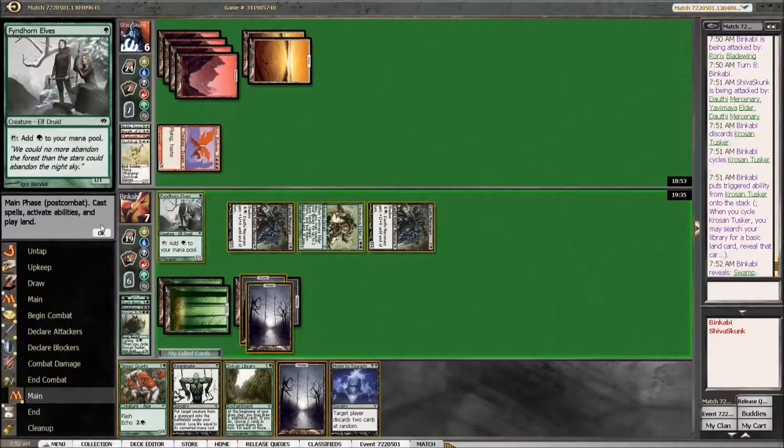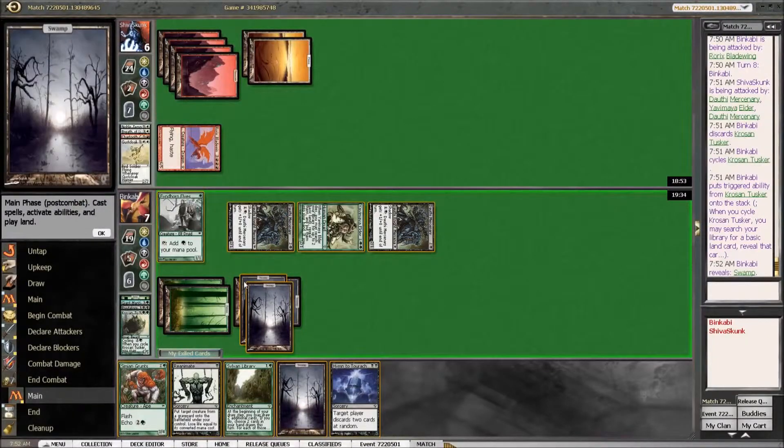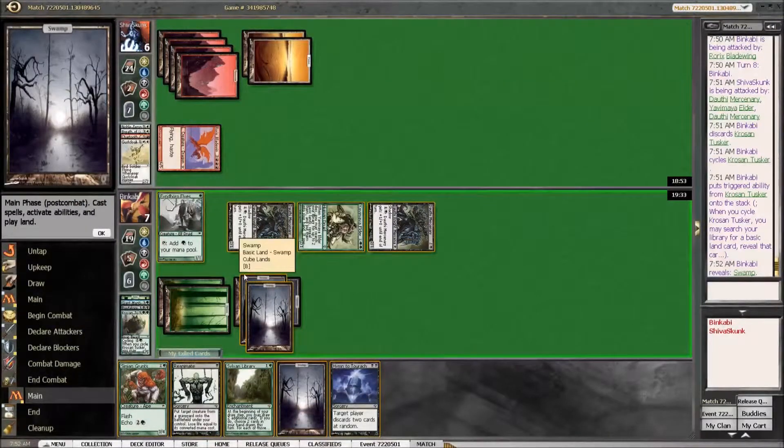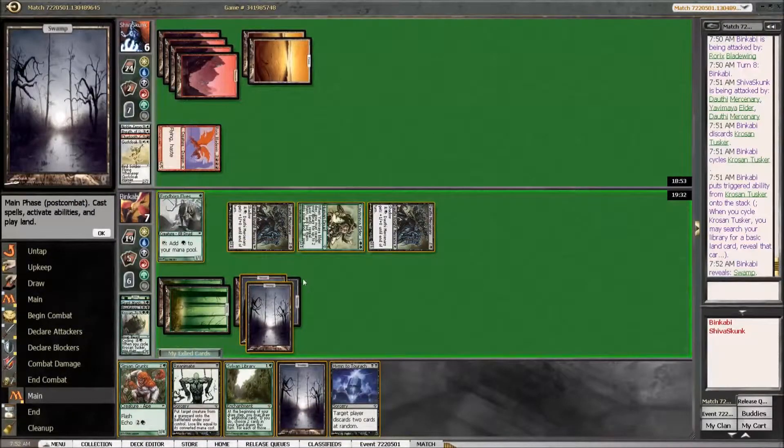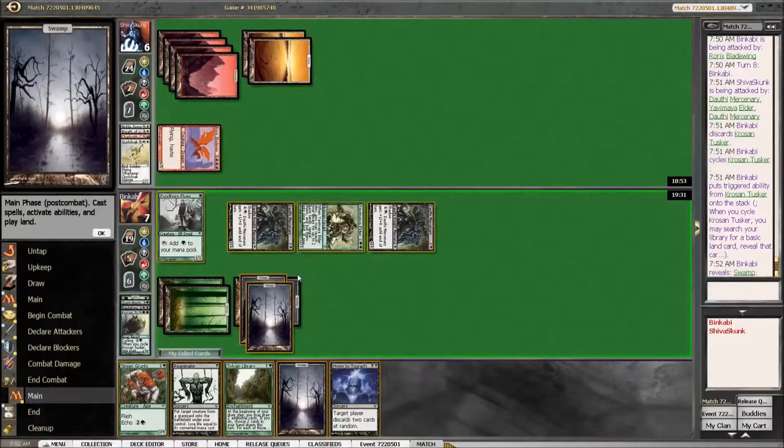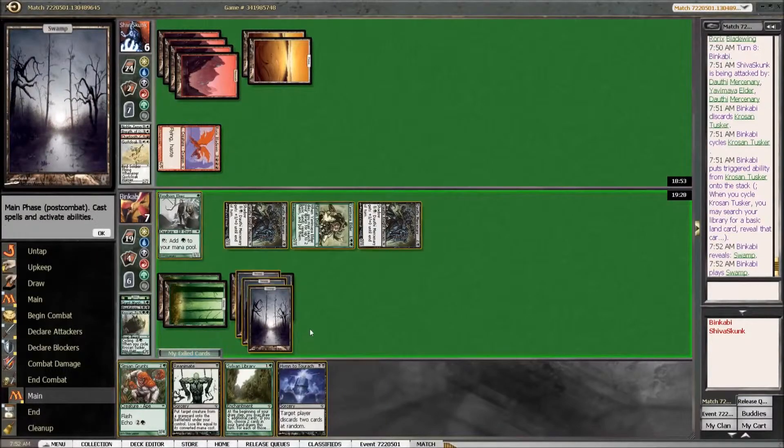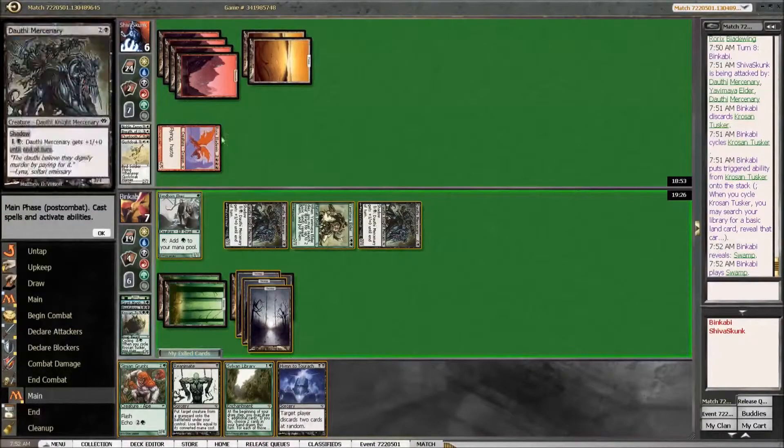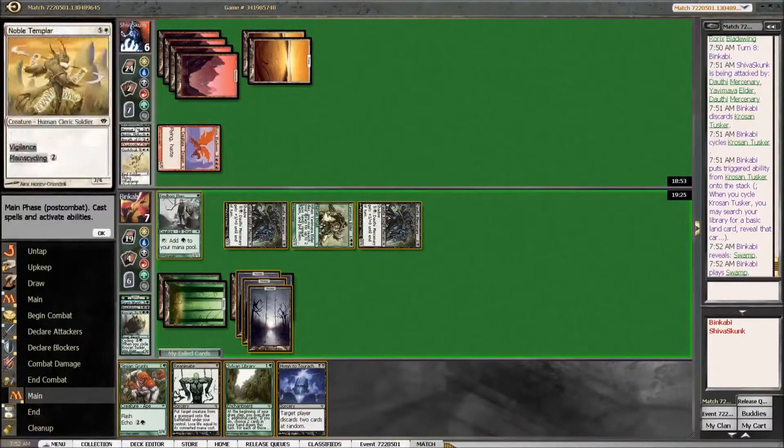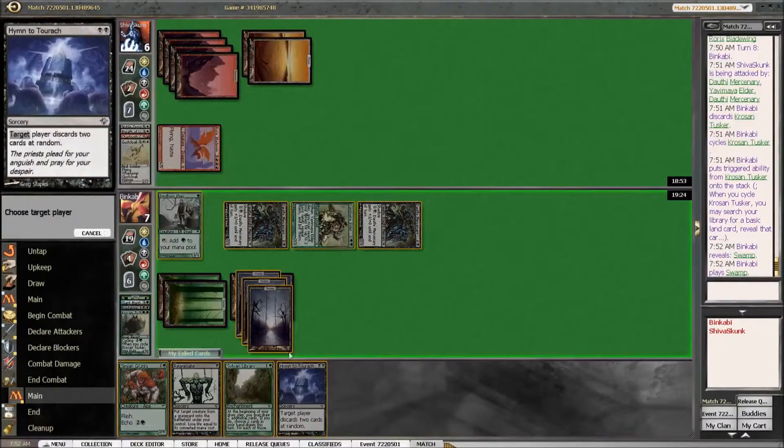Hymn. Well, that is good because that means that he has to topdeck a burn spell.